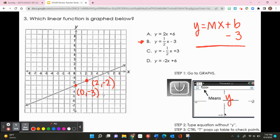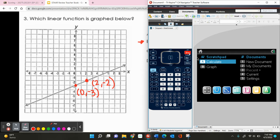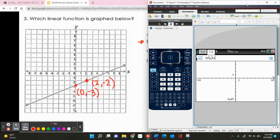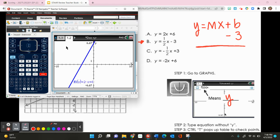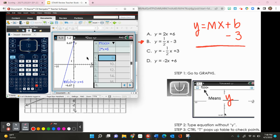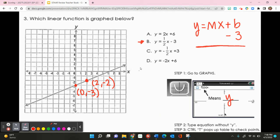To verify, I open the graphing window and type 2x plus 6 for answer choice A, then press Ctrl-T to check the table. The table shows (0, 6) and (2, 10) — not matching our points — so I can cross out A.